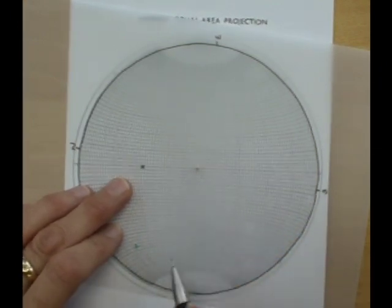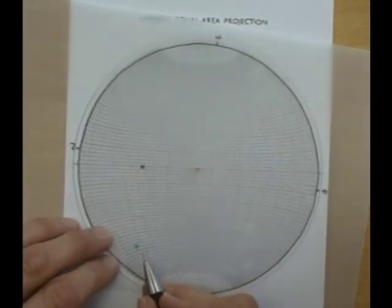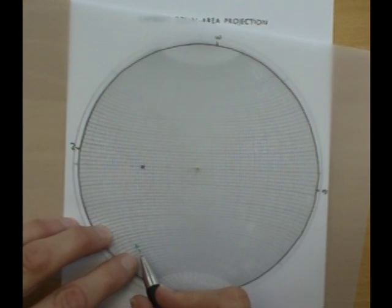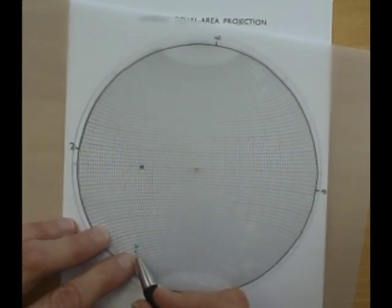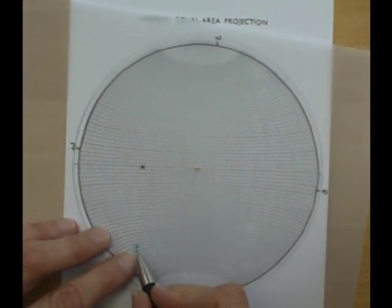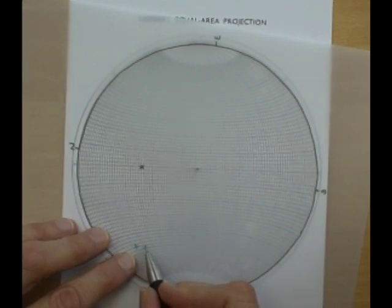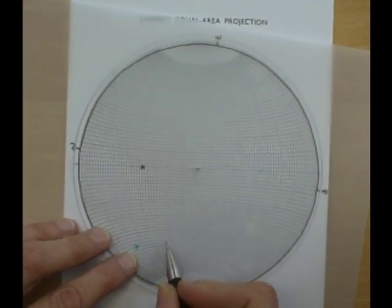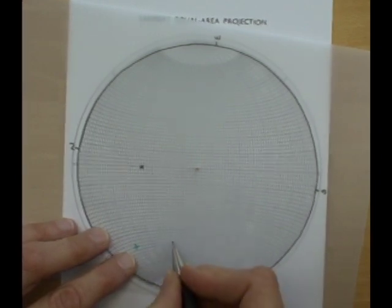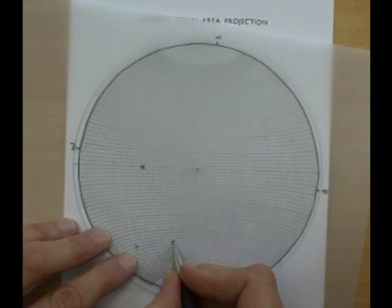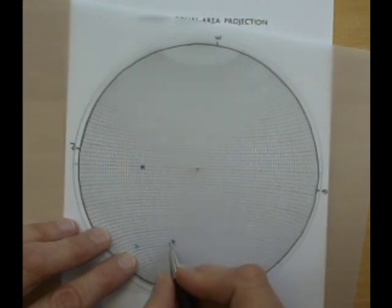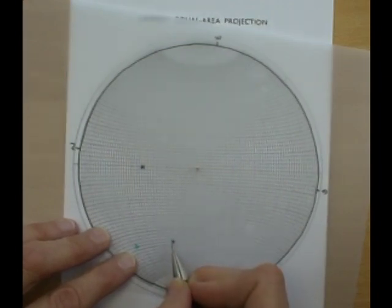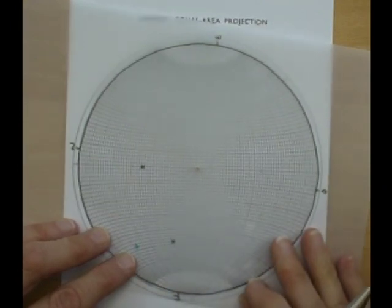So we need to take the pole to the beds beneath the unconformity and move these 38 degrees along the small circle. And this will be the original pole to bedding.